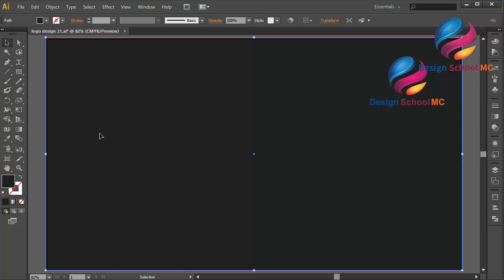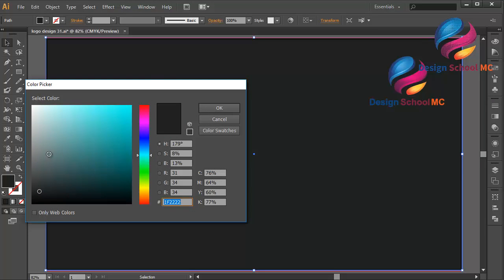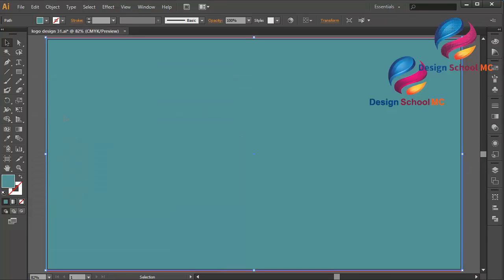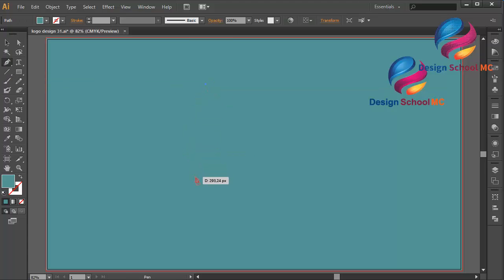First I will change my background color. Select the background, double click on the field, and scroll over here. I will use a blue background color like that, and select the panel over here, click here and click here.